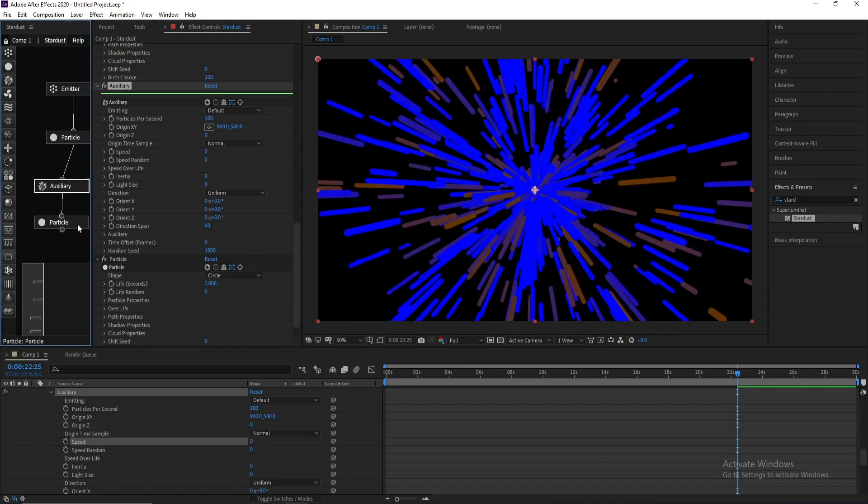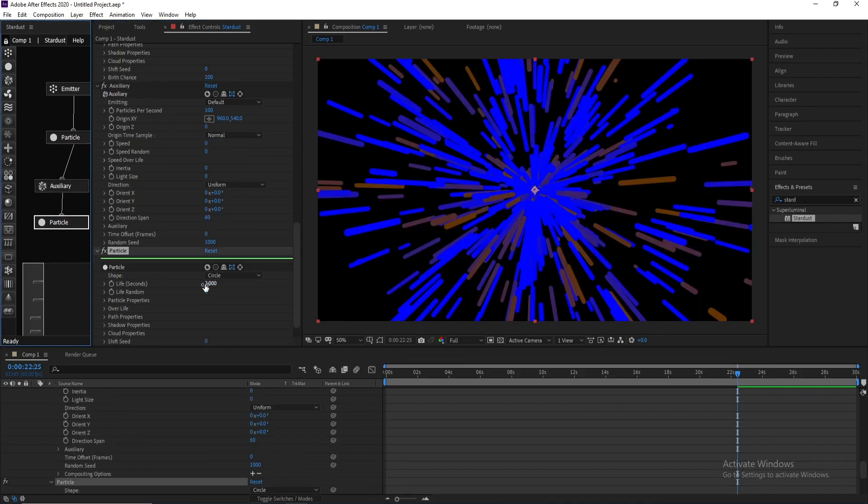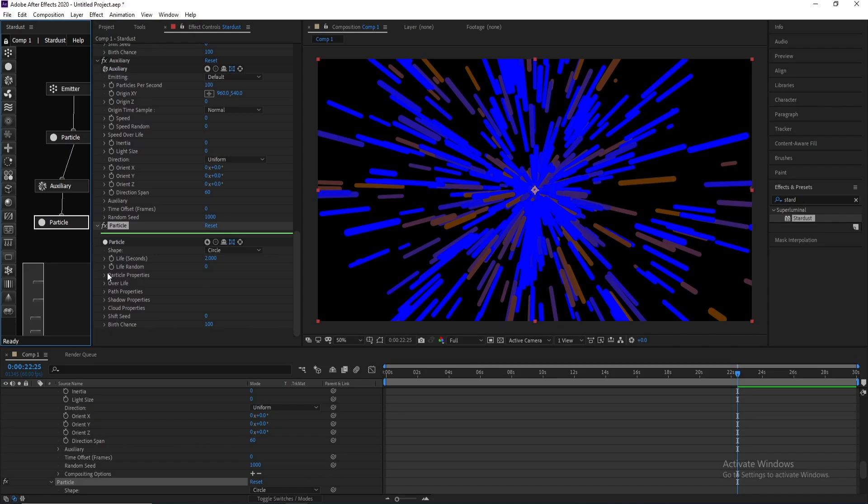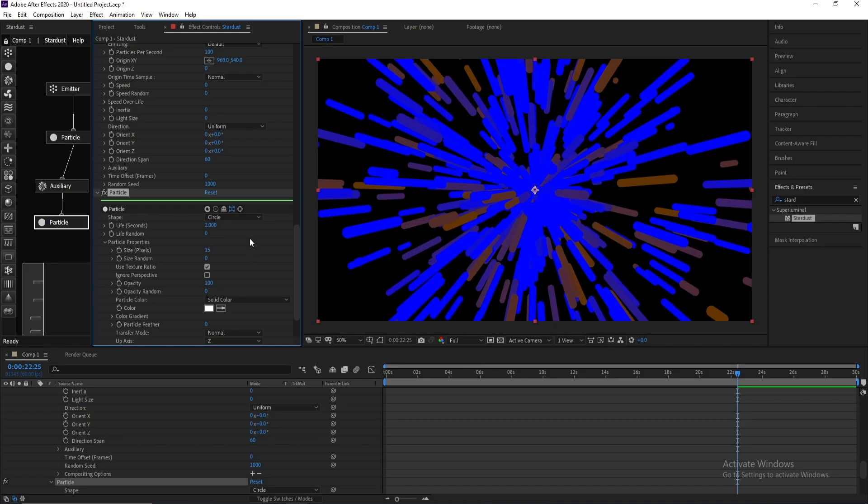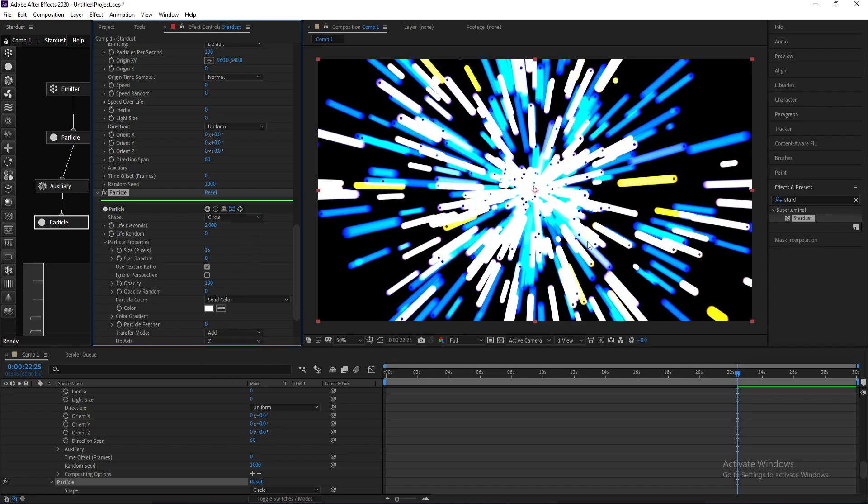Go to Auxiliary again, go to Speed, change speed to zero. And go to Particle, change size to 15 and set Normal to Add here.